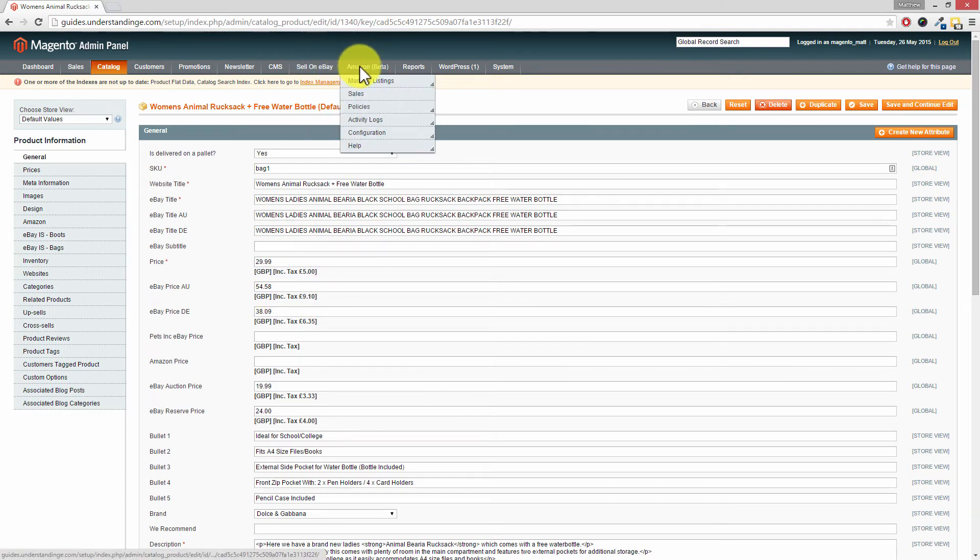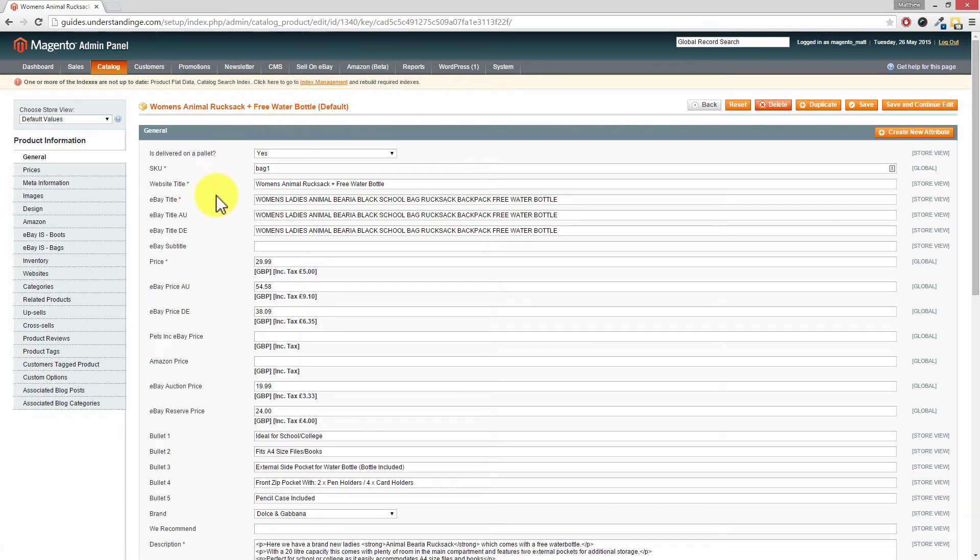And as part of that, and again this is covered in the tutorials over on Understanding E where we show you how to set this up for free, I hasten to add, we have added a lot more attributes to this page which makes sense to you as a business owner if you want to sell your products from Magento onto the marketplaces as well. Now with that said, on the left hand side look.